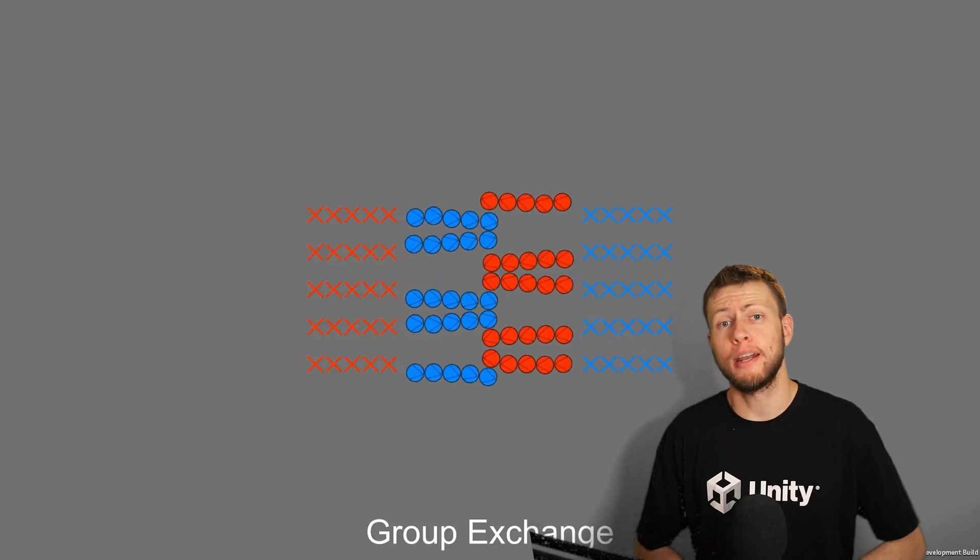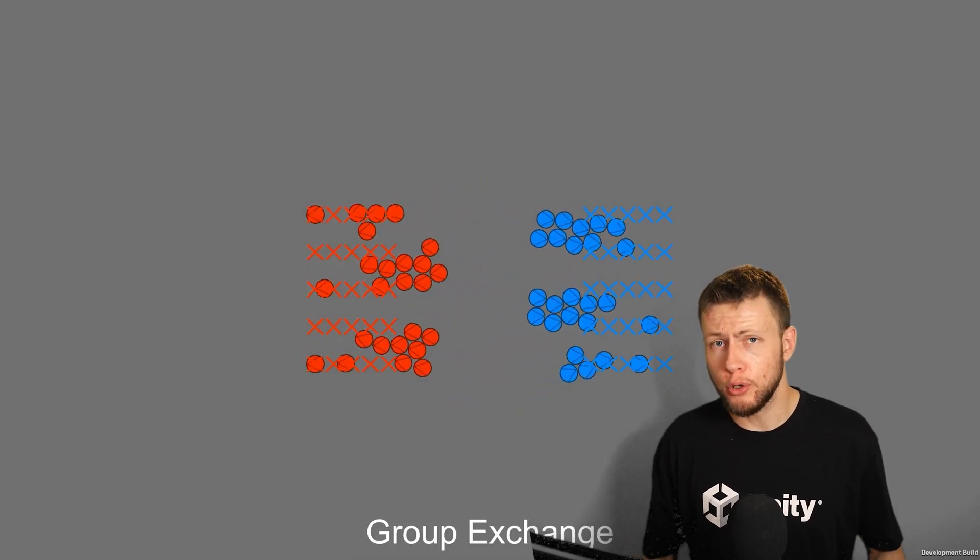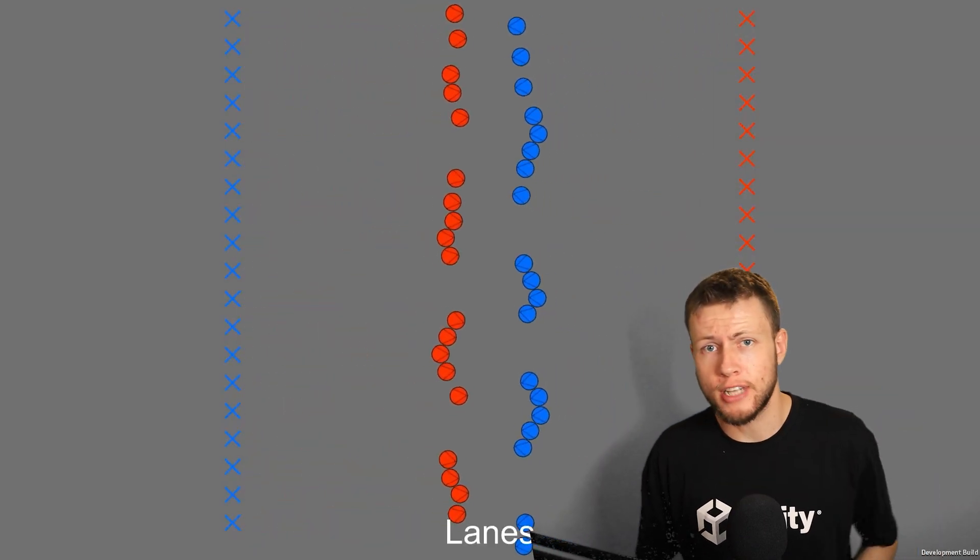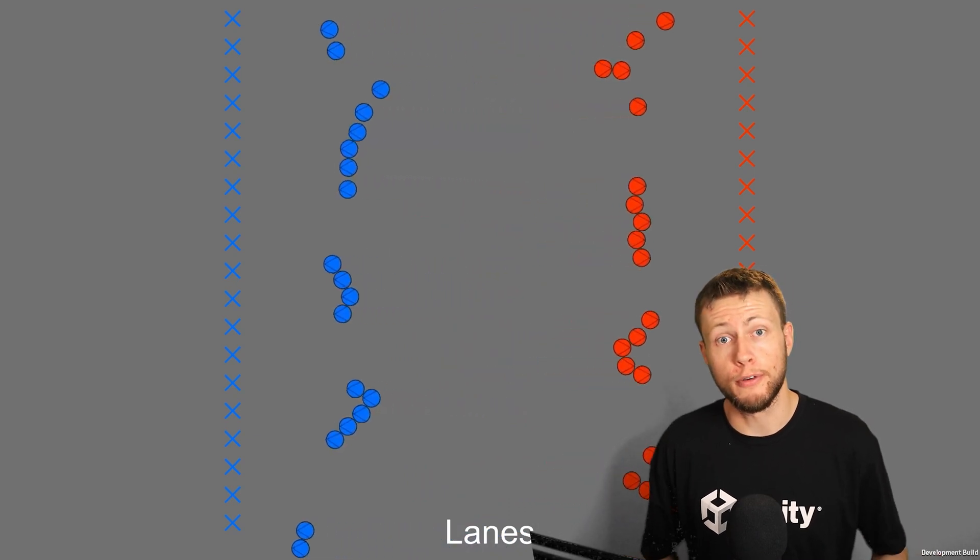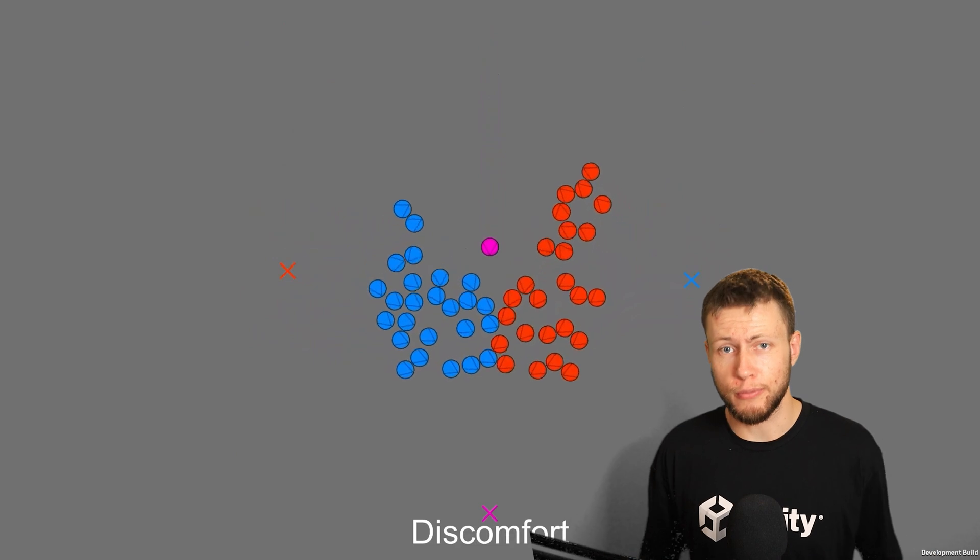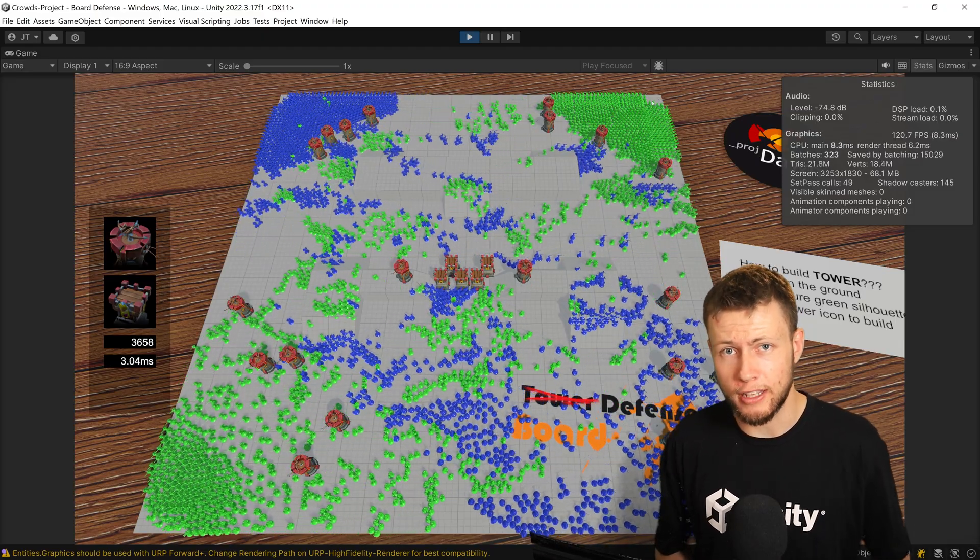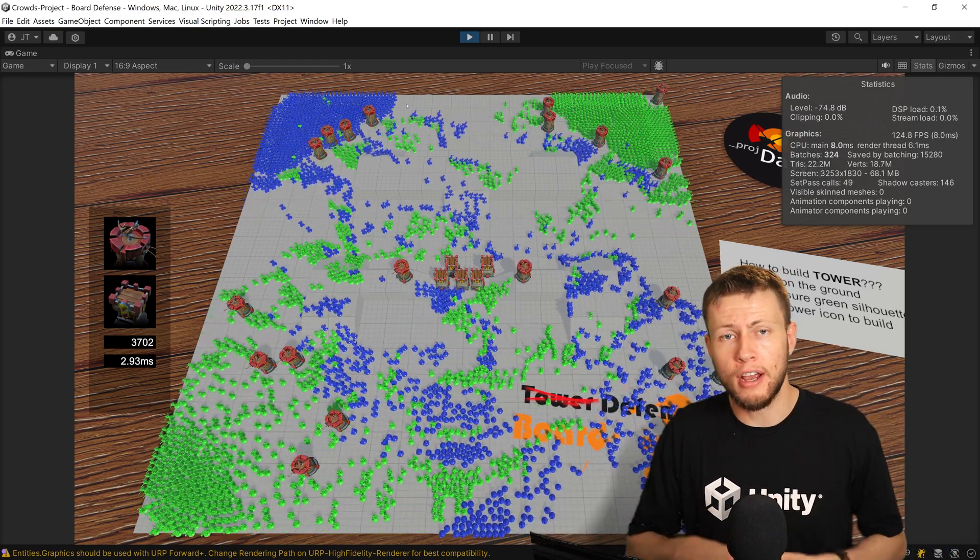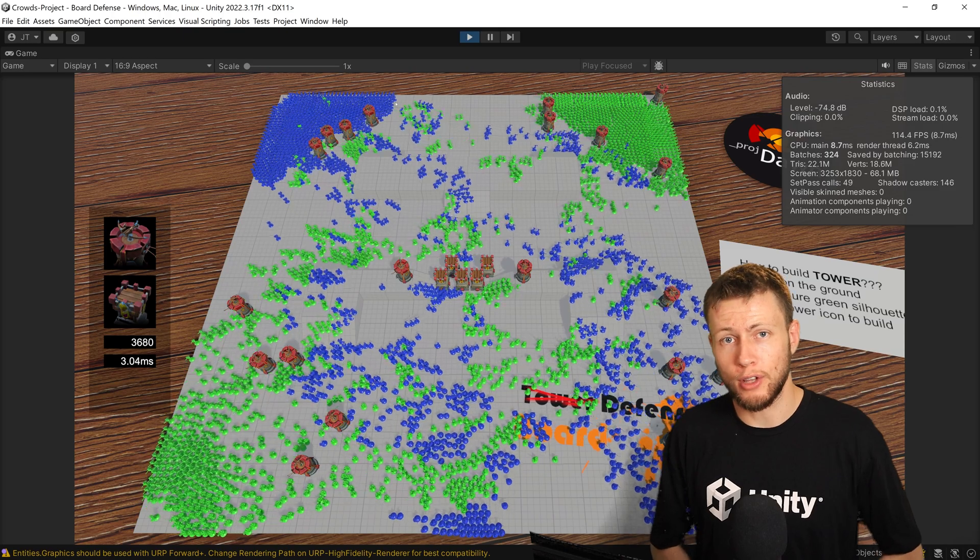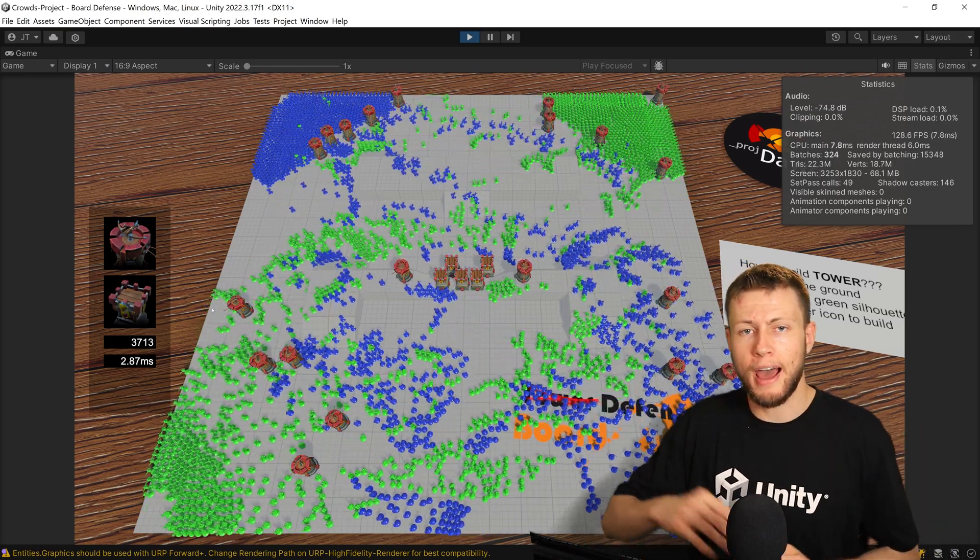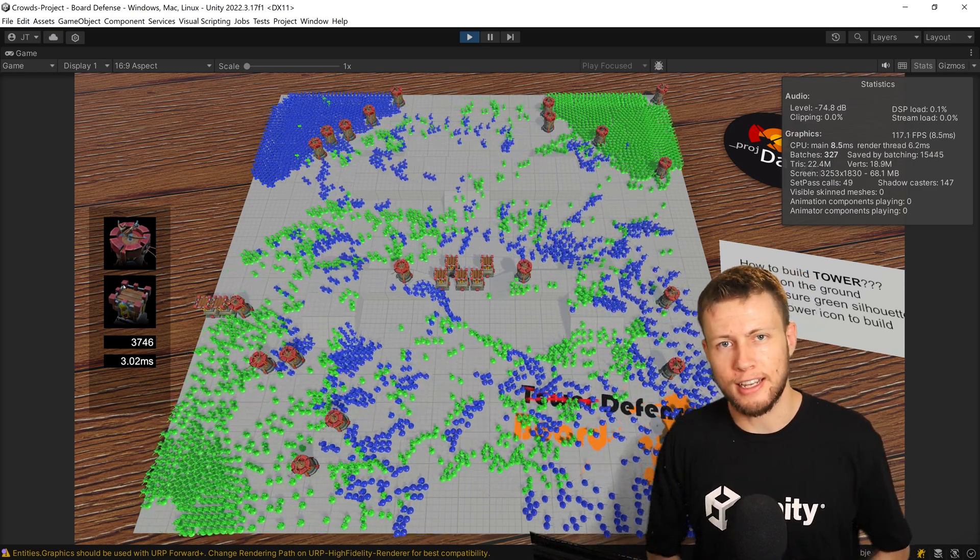Another really great highlight about this asset is the sample projects that are available. They do include a number of just really simple sample projects available through the samples tab in the package manager. And the first couple just kind of demonstrate a couple of the different features of the crowds asset. They also do include a much more fully featured almost game called the border defense that spawns a bunch of different assets. And you can place towers on there. And it's really cool because the flow field is recalculated in real time. So you can use these towers to block off certain paths. And then the agents will have to find a different way to get to their destination.